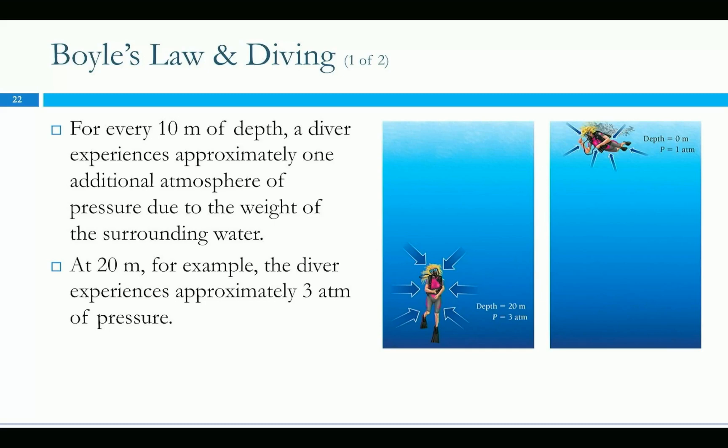You go underwater — even just going down 10 meters deep — you get an extra atmosphere of pressure for every 10 meters that you go underwater. Way down at 20 meters deep, that's three atmospheres of pressure because it's all of the air plus the water.